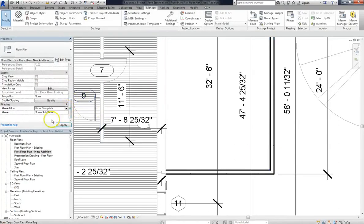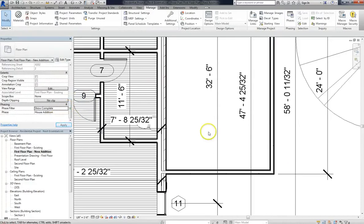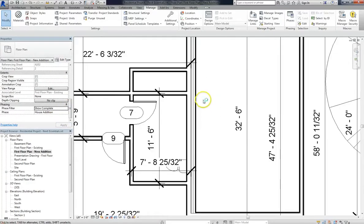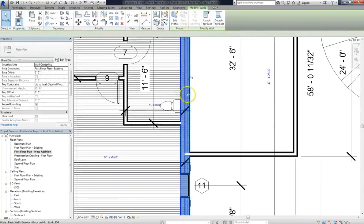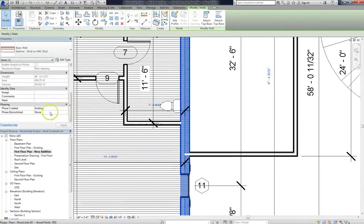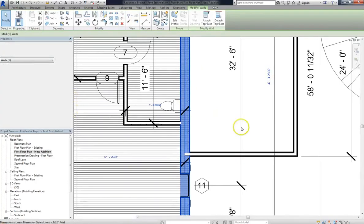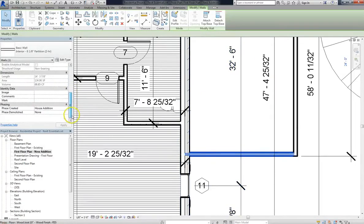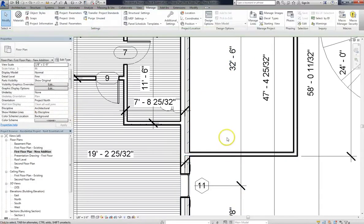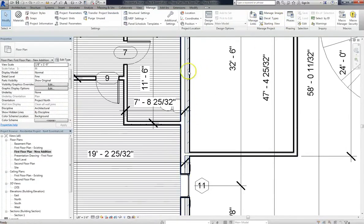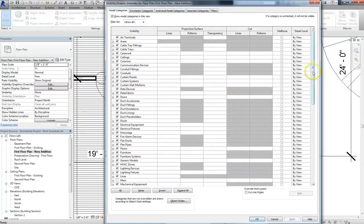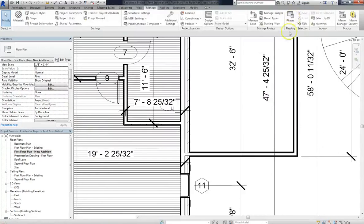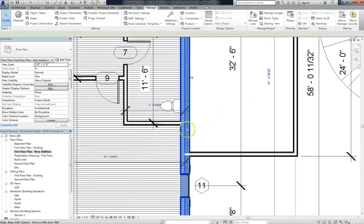This allows you to see every aspect of your model. So if we click on one of the walls of the house, you can see that it's under the existing phase, while the walls of the addition, given that they were created in the new phase and that we have the new phase set to by category, will all display by category following the established visibility graphics settings. You can see here that there are no overrides. Everything associated with this wall is following the default.